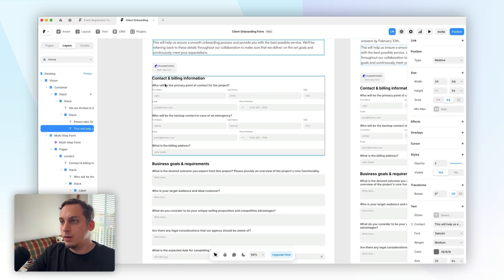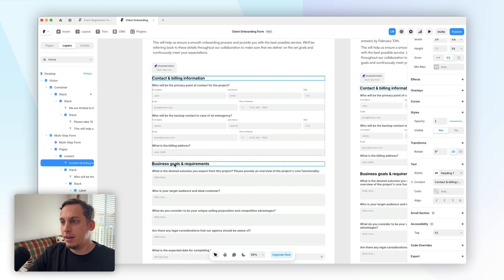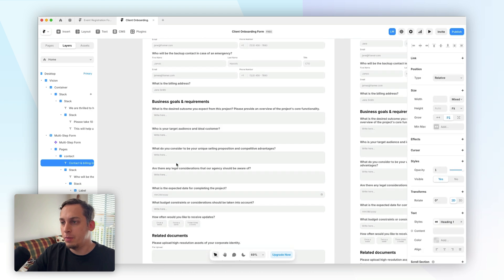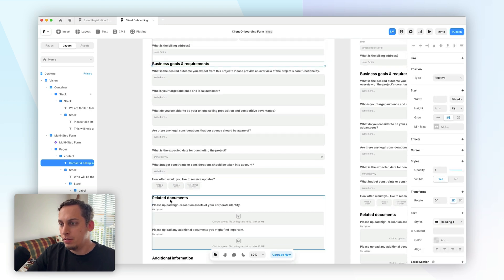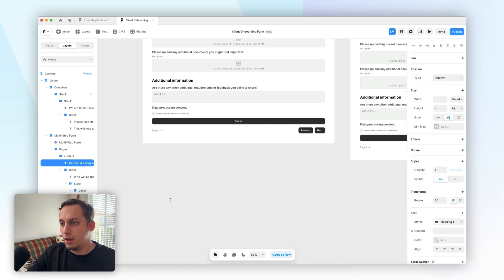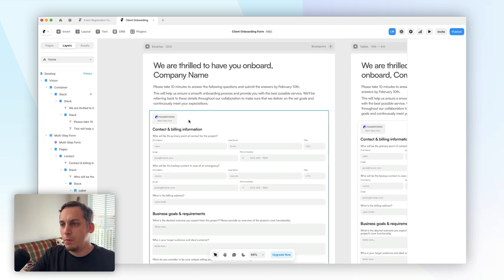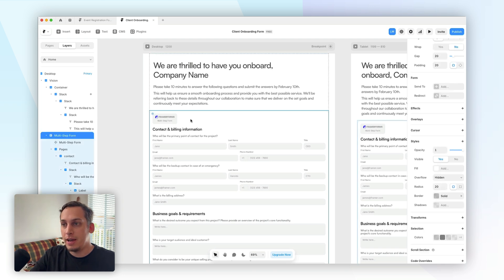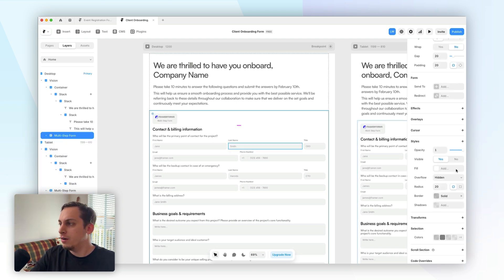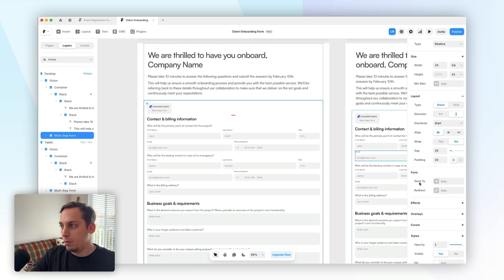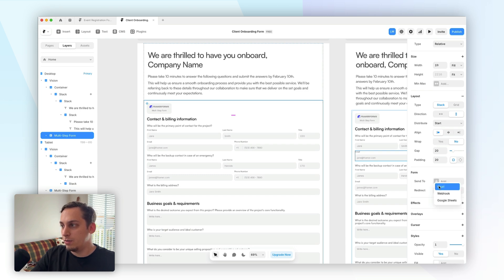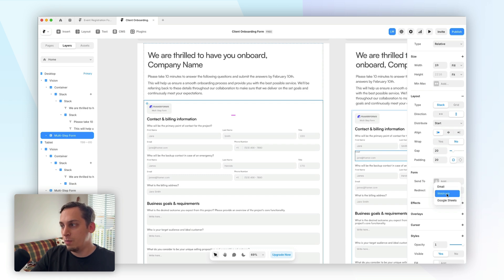We could go ahead and adjust the styling everywhere with the text and with the different layouts. And once we're done with styling, we can go ahead and click on this multi-step form layer. And we can go right here to the right and under send to, we can click here. We can send it to our email. We can send it to Google Sheets, or we can send it with a webhook URL.